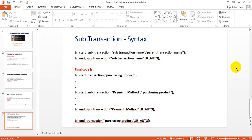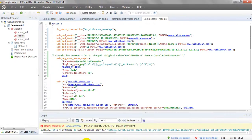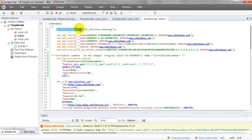Now let's go to my script. I have created a script for wikishown.com, which is a testing tutorials site. I have recorded an HTTP request — this is my recorded script. I have used lr_start_transaction for the home page, which is the main page displayed from wikishown.com.